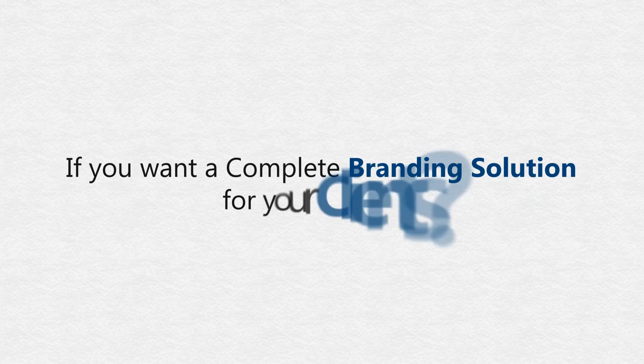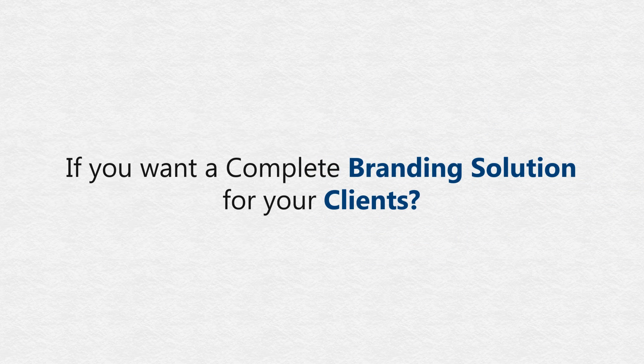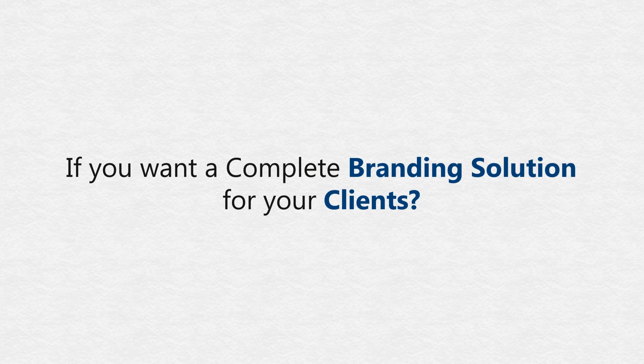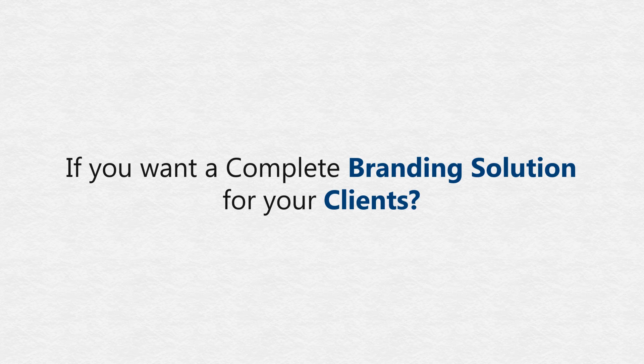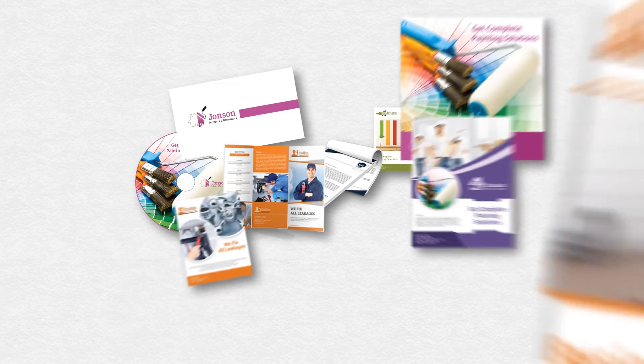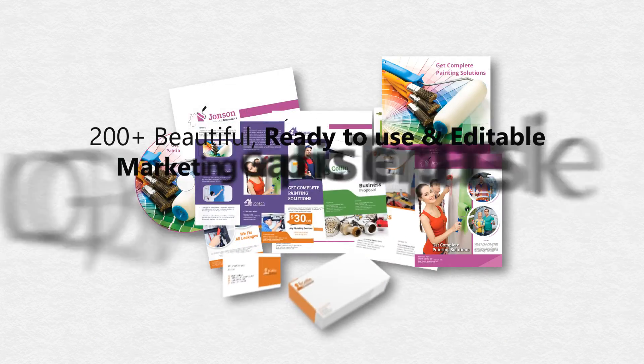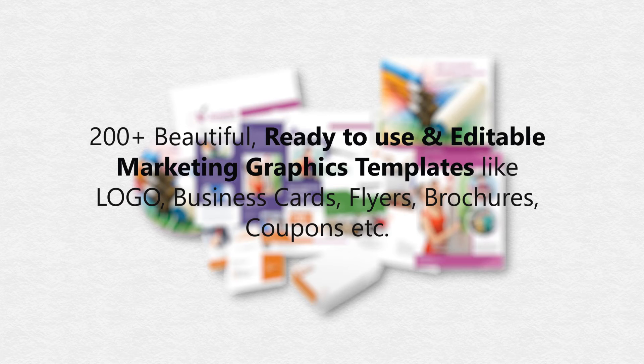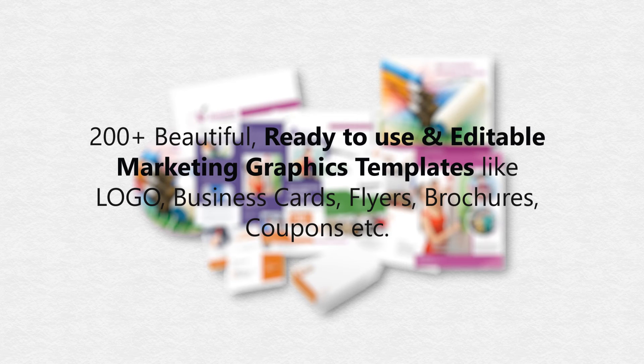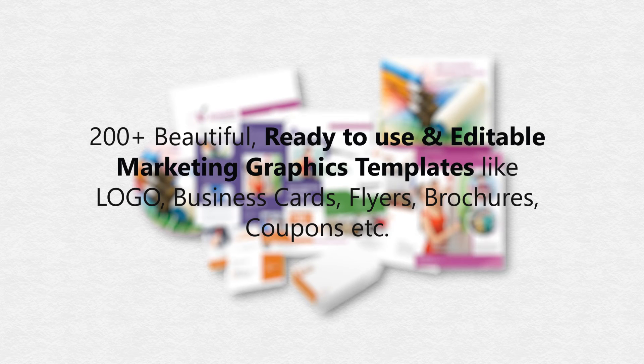Do you also want a complete branding solution or ready-to-print commercial graphics for your clients? We have a huge pack of over 200 ready-to-use and editable graphic templates in nine modules like logos, business cards, flyers, brochures, coupons, and much more.